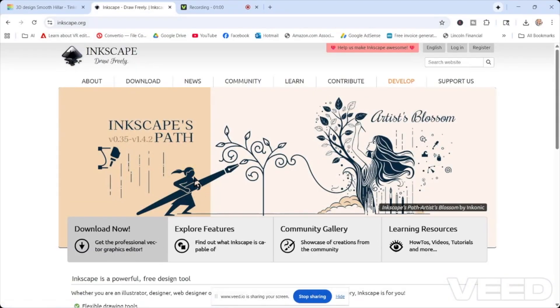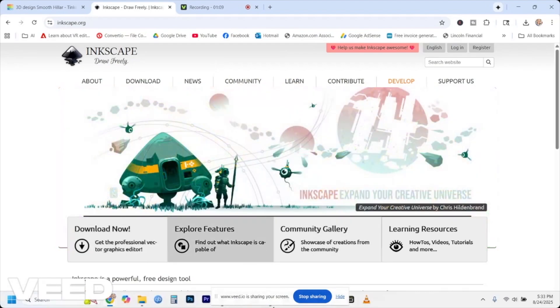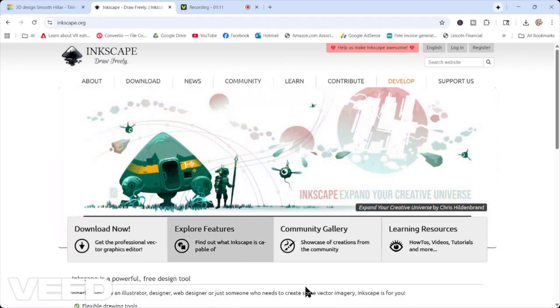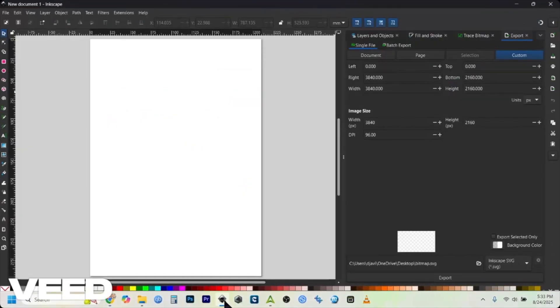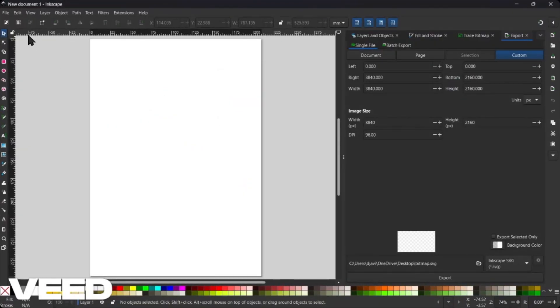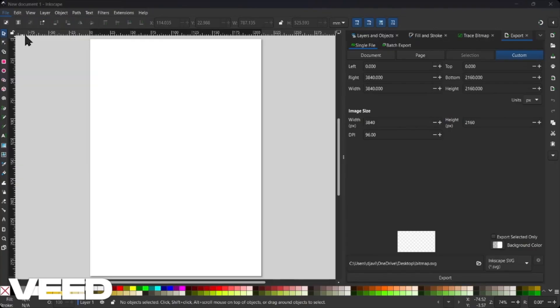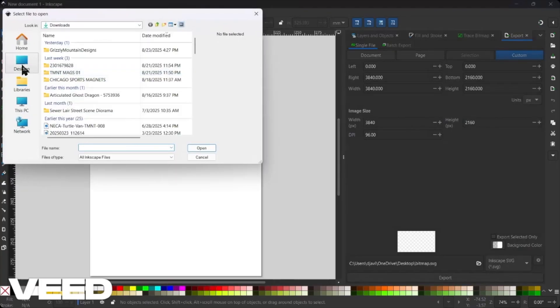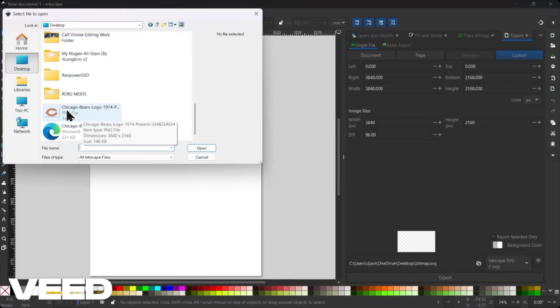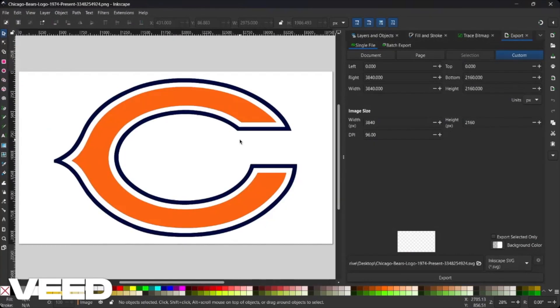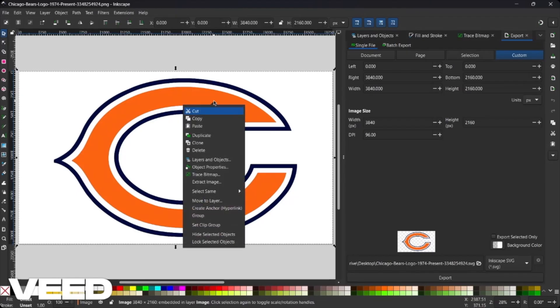Once you've done that, go ahead and look for a logo that you want to create. We're going to use the Chicago Bears logo. Once you've downloaded Inkscape, go ahead and open it and open up the document for the logo that you want. We're going to be using the Chicago Bears logo. I just want to let you know this is a 4K resolution logo that we're working with but it's okay. The first thing you want to do is right click.